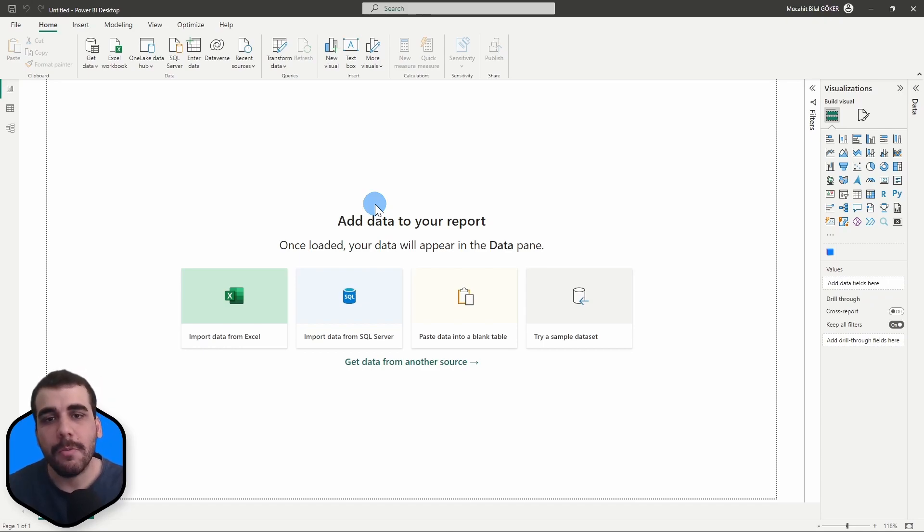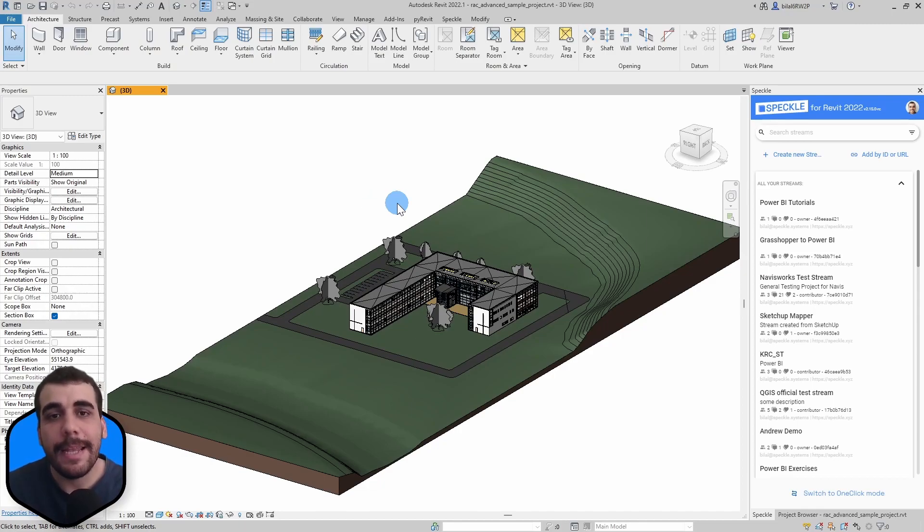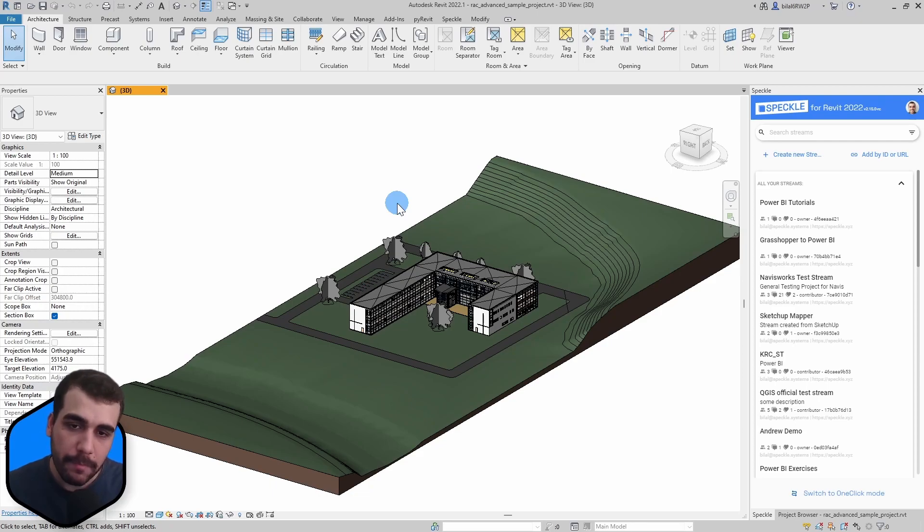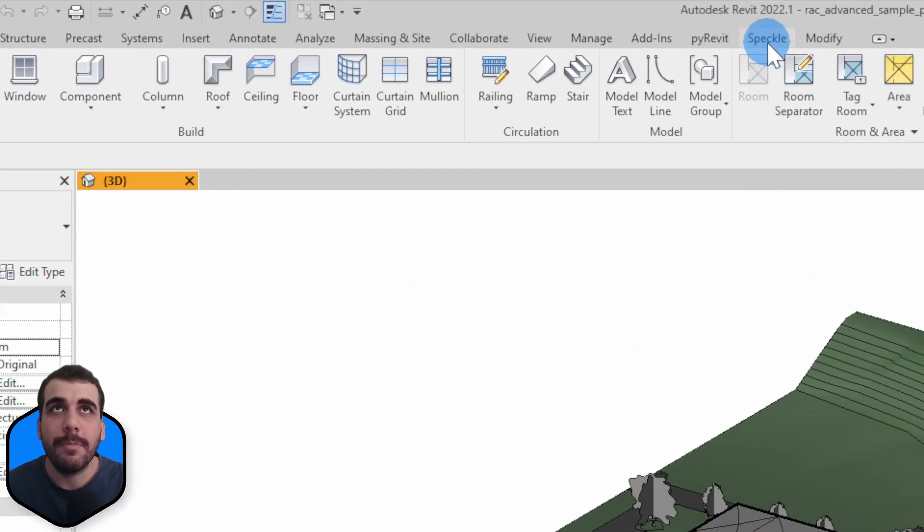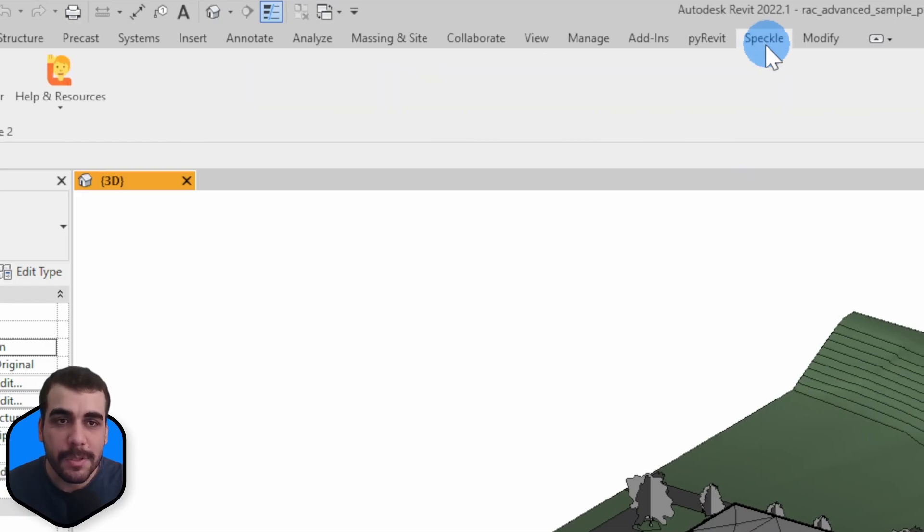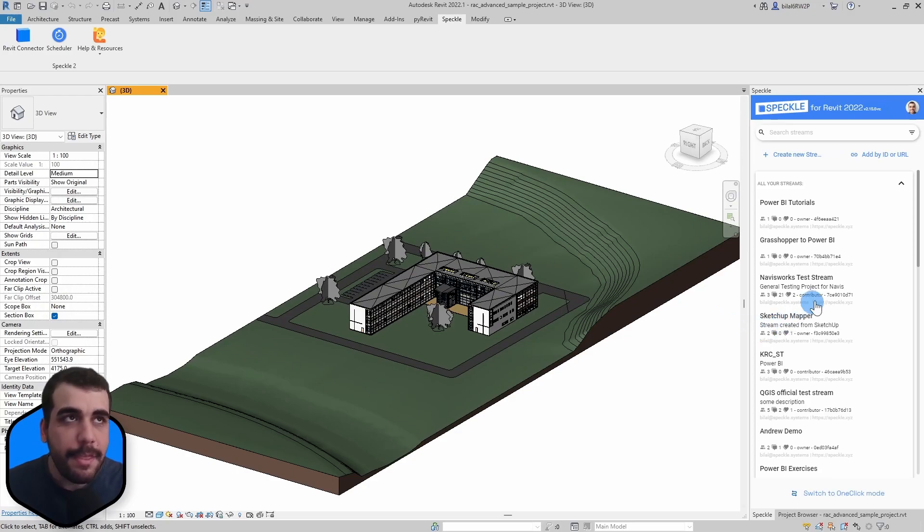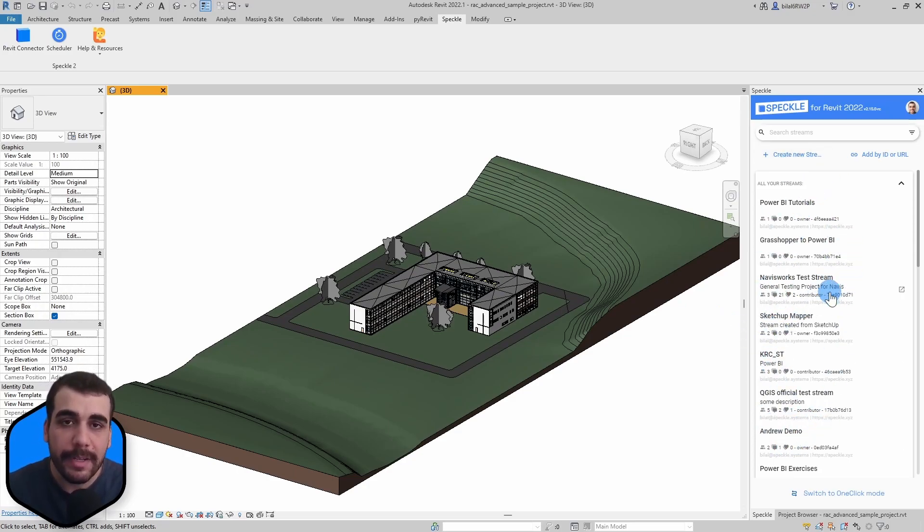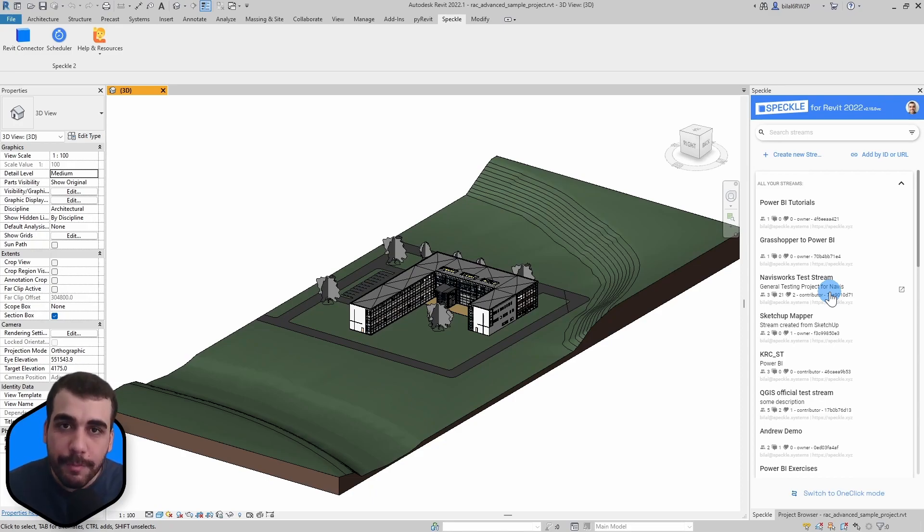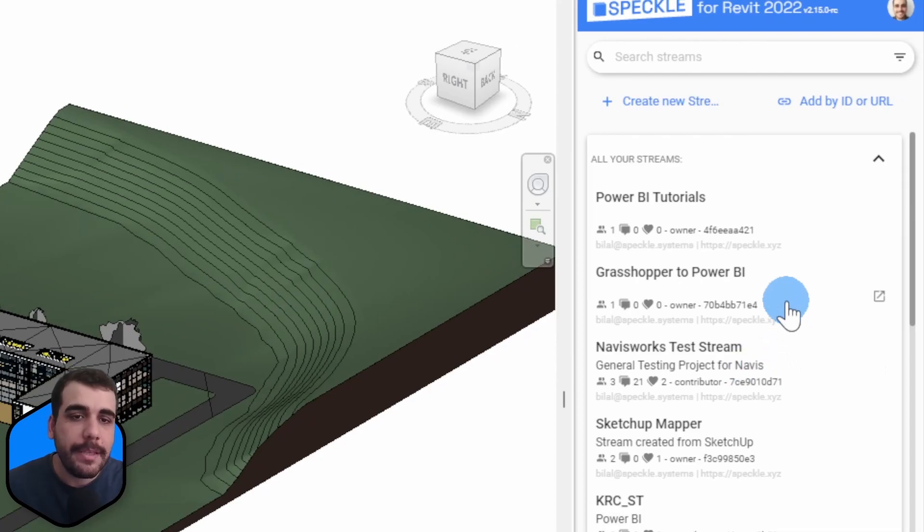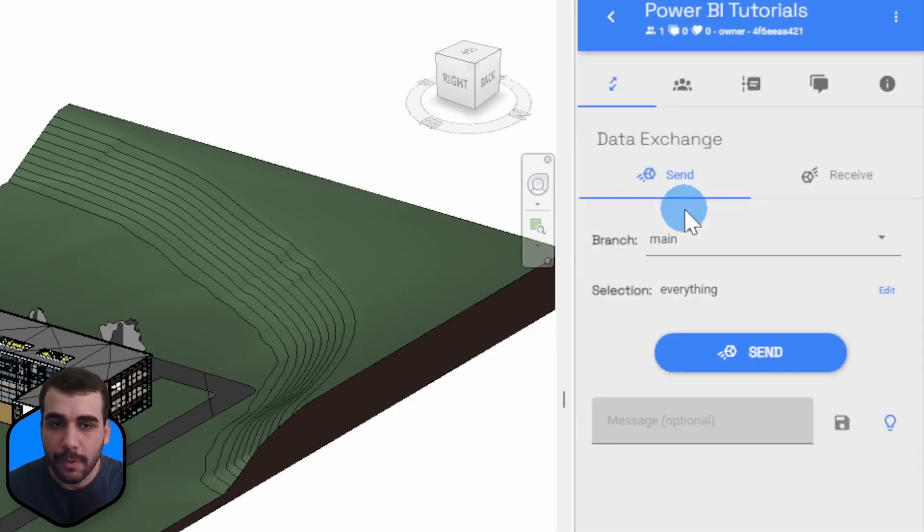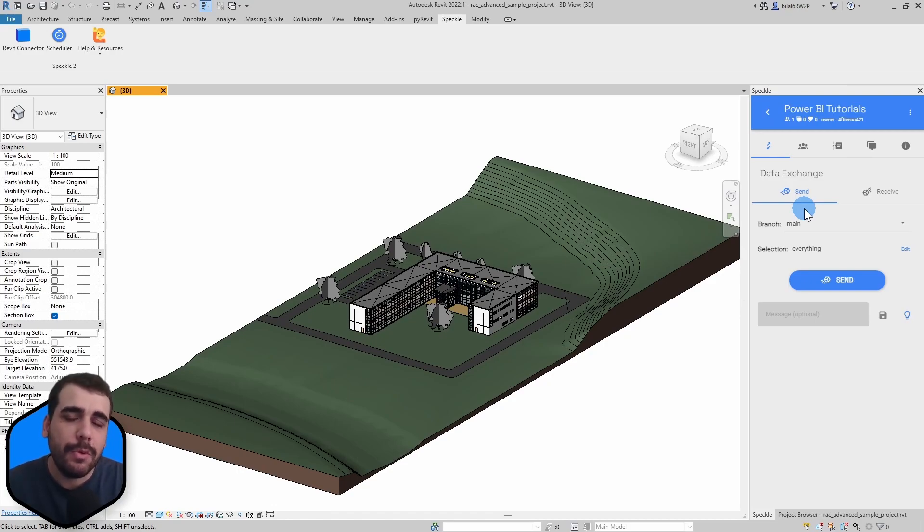Once you complete the steps we can continue. In this video I'm going to use Revit's advanced sample project. First we are going to enable the Speckle connector by going to the Speckle tab and clicking on the Revit connector button. This will open a dialog where your projects are listed. You can either create a new project or use an existing one. In this case I'm going to use this project, Power BI Tutorials.